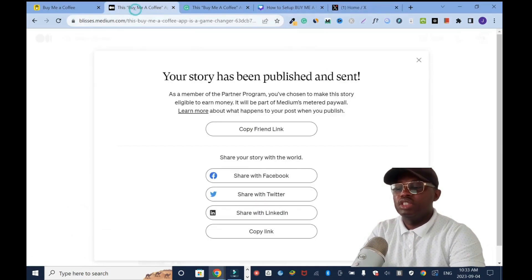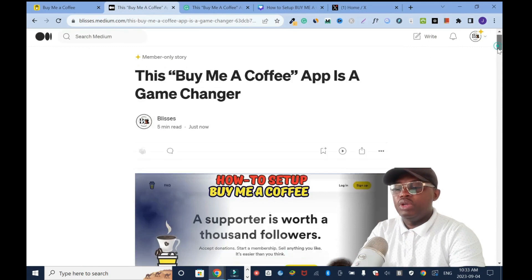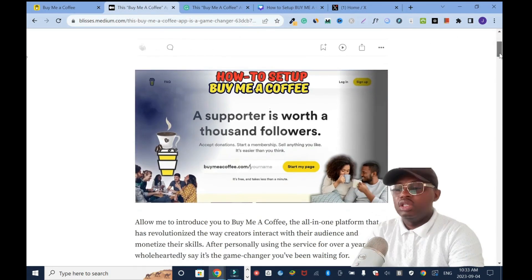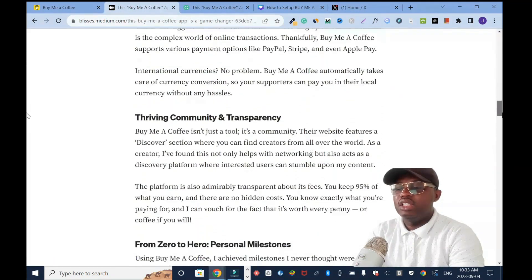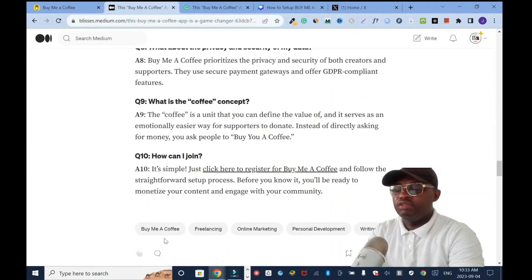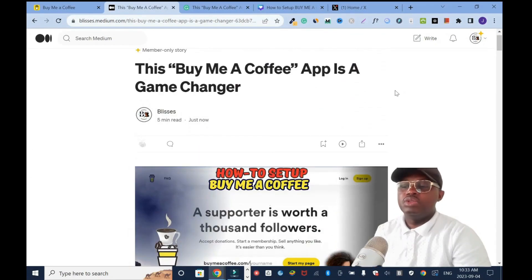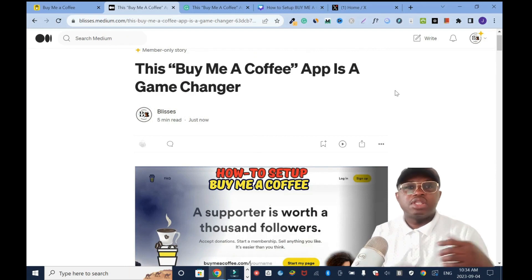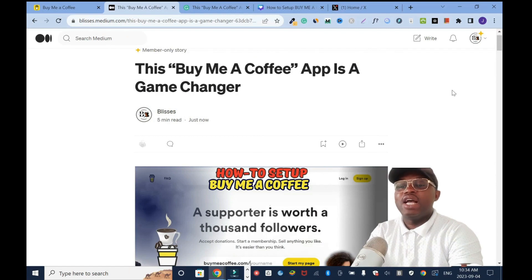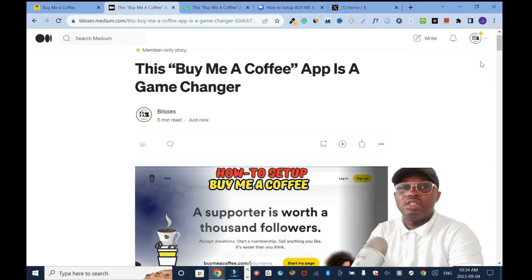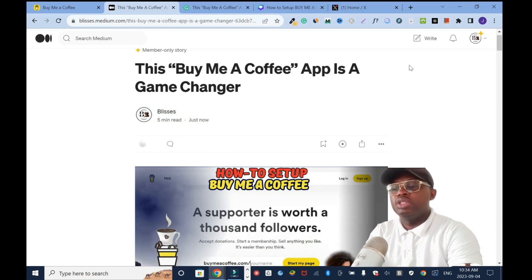Let me close that and show you the finished article. When you look at it, it's nicely and neatly crafted and I have my tags here. This is how you promote your business and your website on the Medium.com platform — and it's free. Medium.com has a high domain authority and it's one of the best platforms for bloggers.